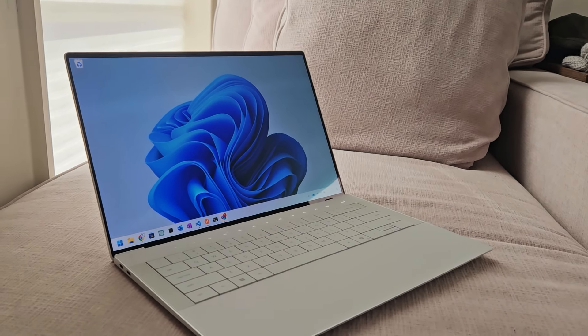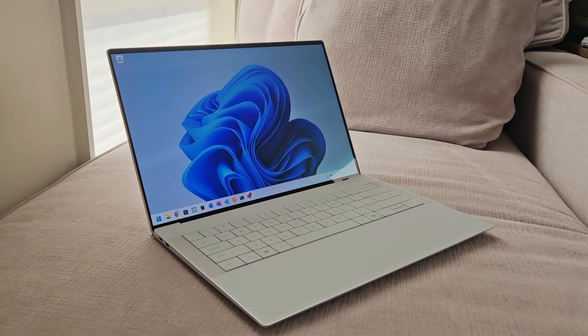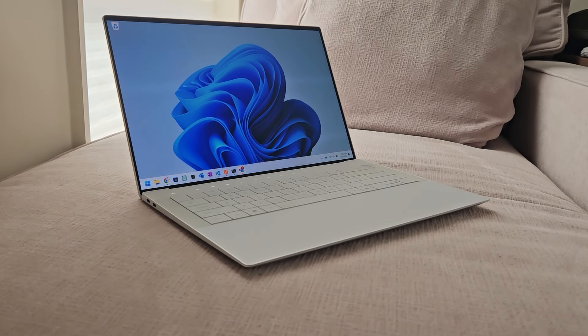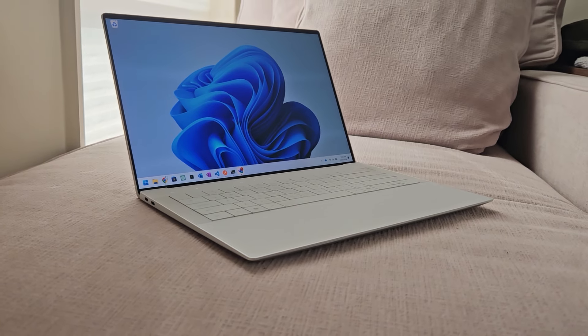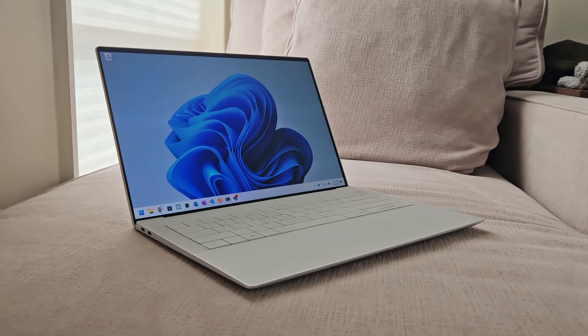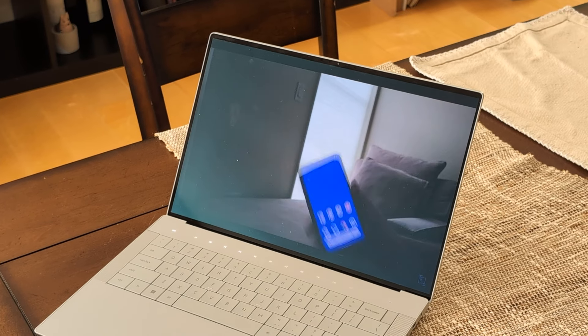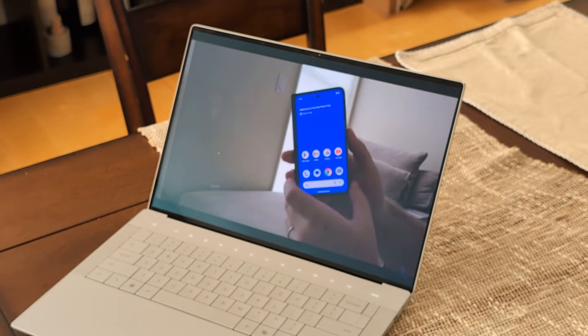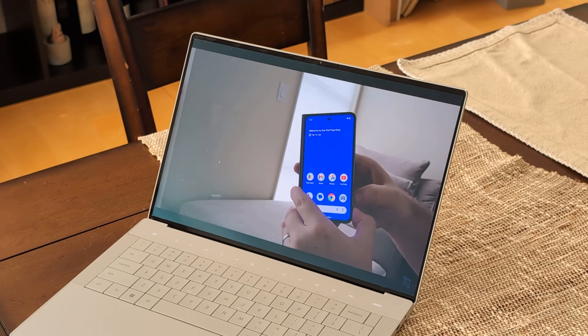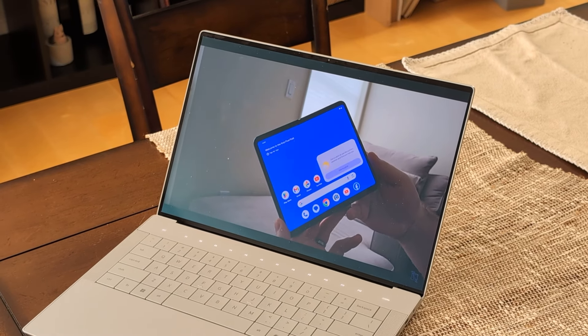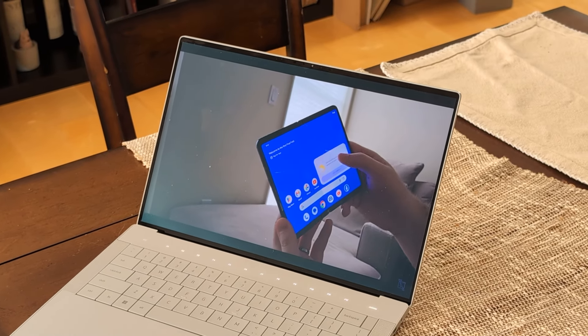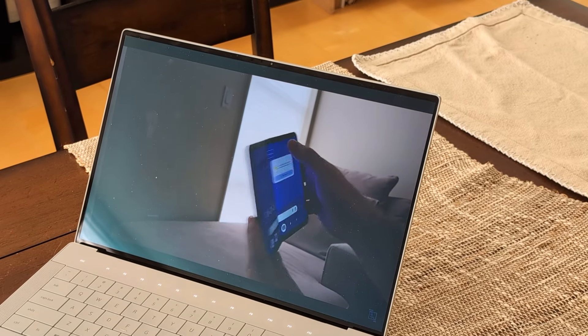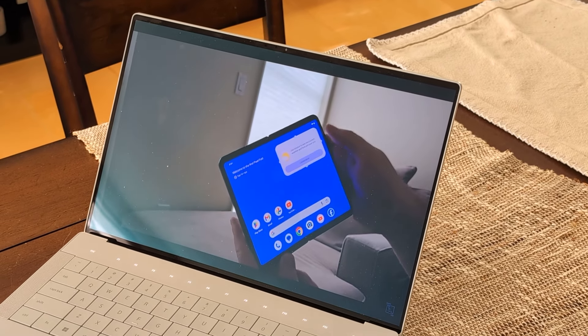Now let's talk the display. Windows OEMs have been teasing or using OLED displays in laptops here and there for nearly half a decade, and while it's not completely new, this one feels like peak display.